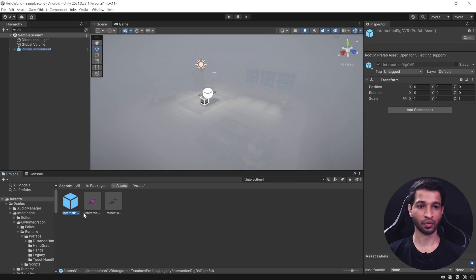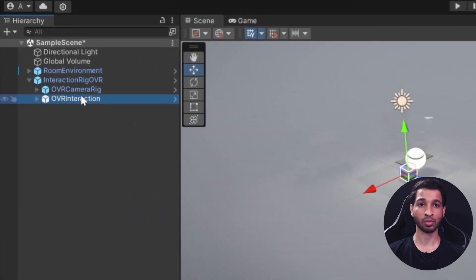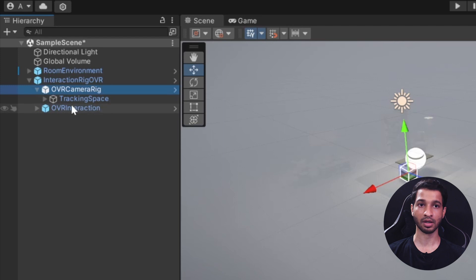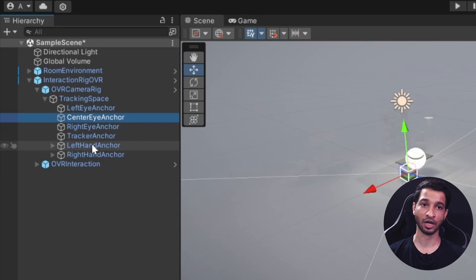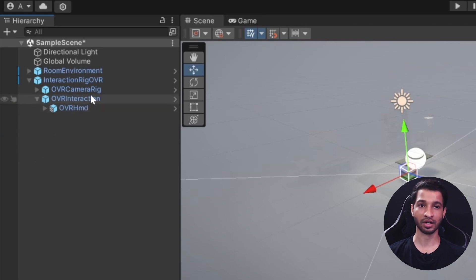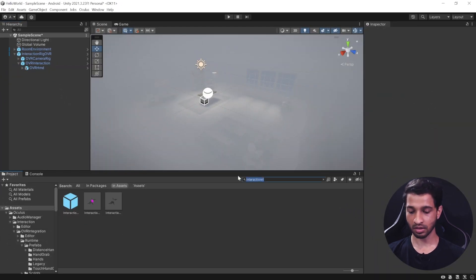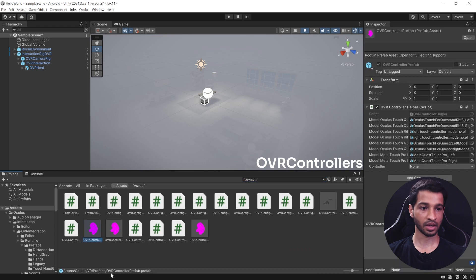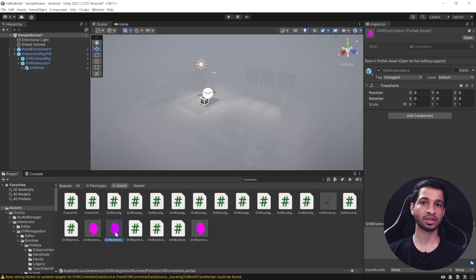Get rid of the Main Camera and search for Interaction Rig OVR. Select it and drag and drop it into the Hierarchy. This prefab comes with two child prefabs: OVR Camera Rig and OVR Interaction. The OVR Camera Rig has all the components required for rendering game visuals onto your headset and also tracks the controllers and head movement. Under OVR Interaction, we need to add the controllers, so search for OVR Controllers and select OVR Controller — not the prefab, just the OVR Controller.